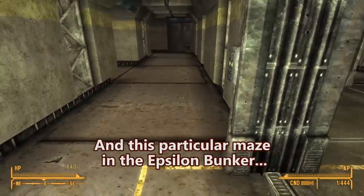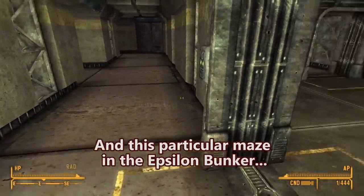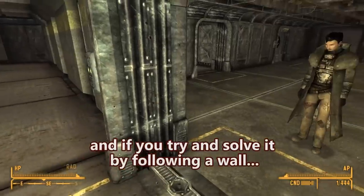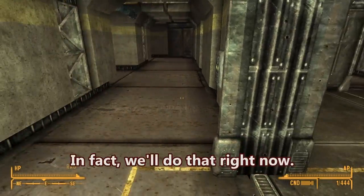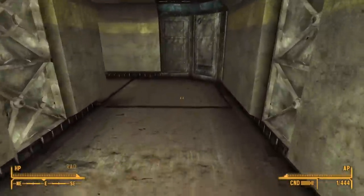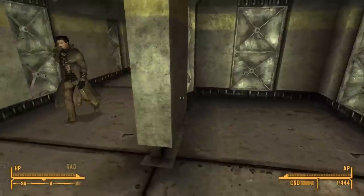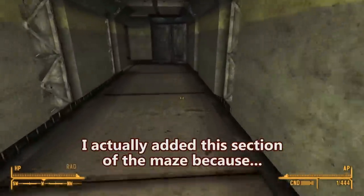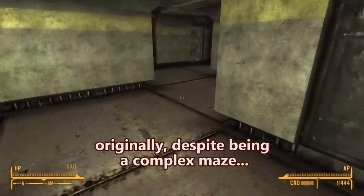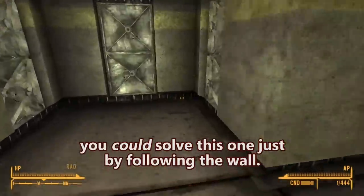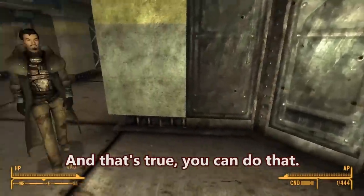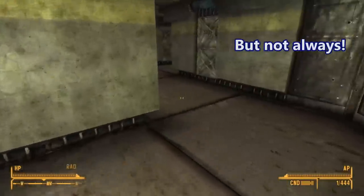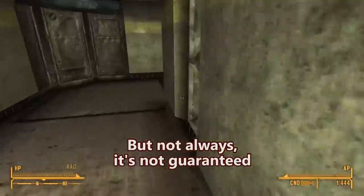This particular maze in the Epsilon bunker actually is a complex maze. And if you try to solve it by following a wall, you won't be able to solve it. Let's do that right now — we'll follow the right wall. I actually added this section of the maze because originally, despite being a complex maze, you could solve this one just by following the wall. Sometimes you can solve a complex maze by following the wall, but it's not guaranteed.